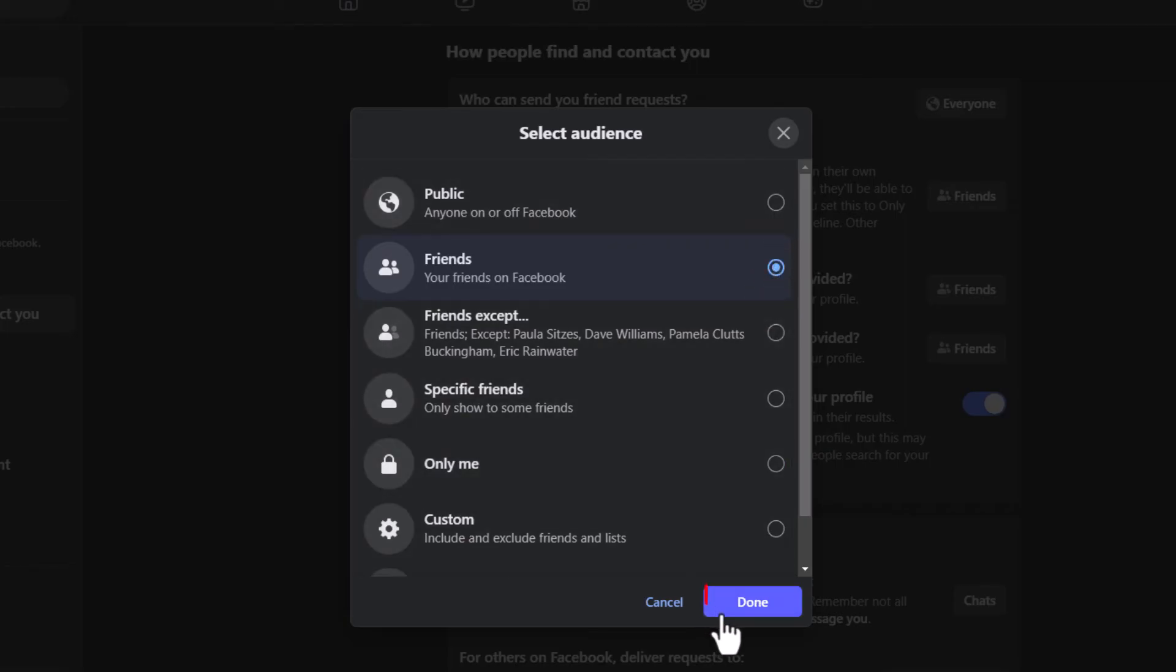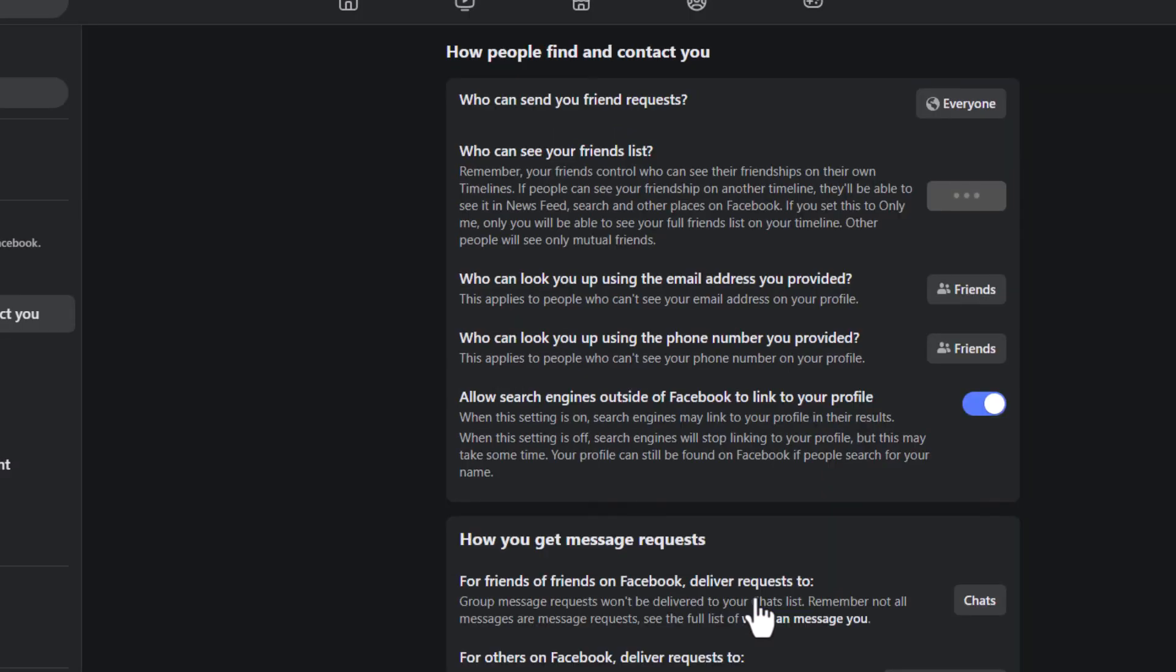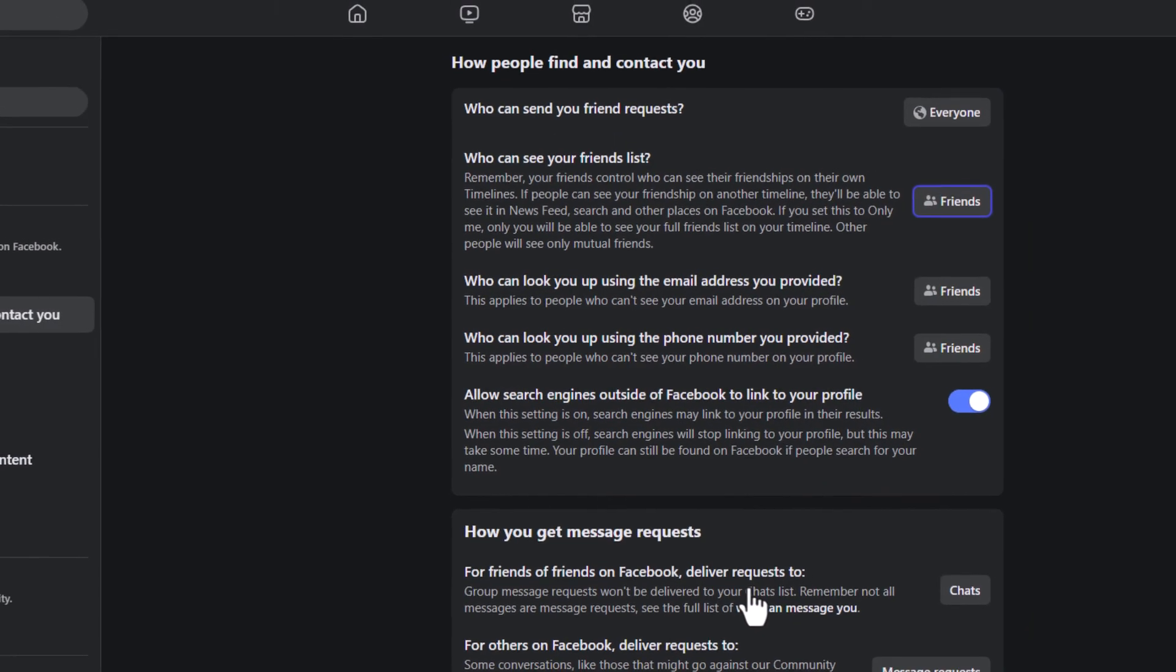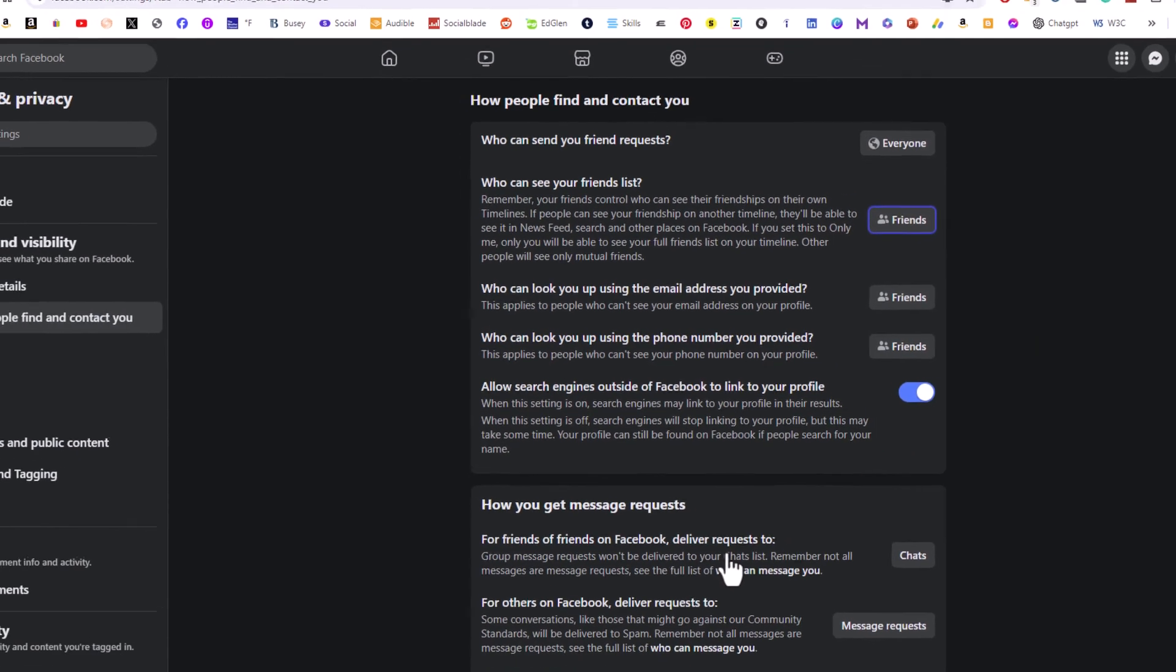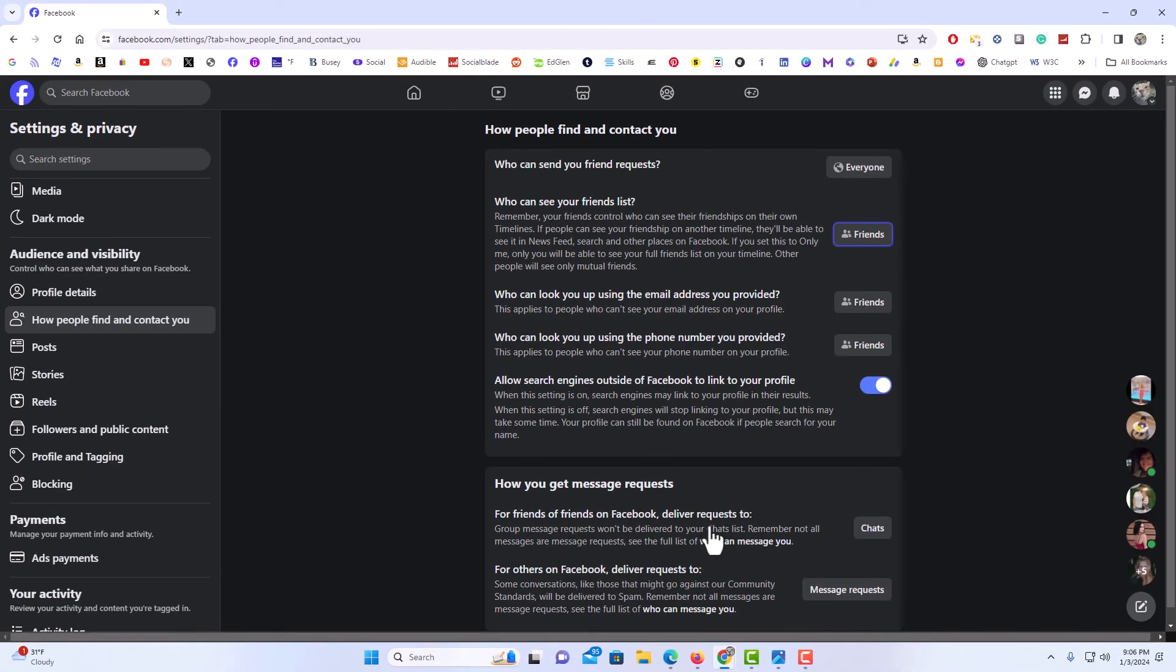Then you'll go down to the bottom and click on done, and that is how you set your friends list private on Facebook. Thanks for watching.